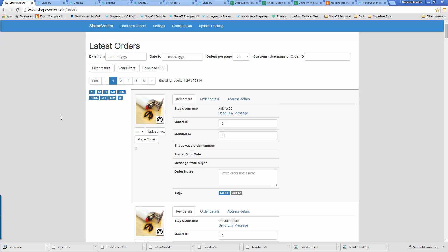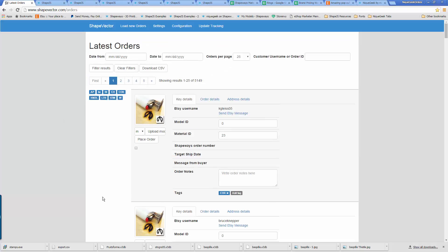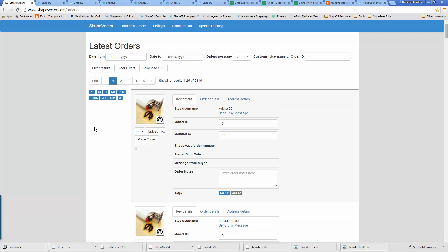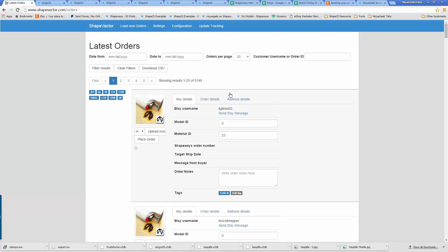This is the alpha version. Currently, I'm the only user. What this website does is it connects Shapeways with Etsy using both APIs. So I decided to call it ShapeVector — kind of a working title that might change in time. In a nutshell, it taps into Etsy via the Etsy API and pulls in all of your orders to this central location. This is where you can manage your orders.